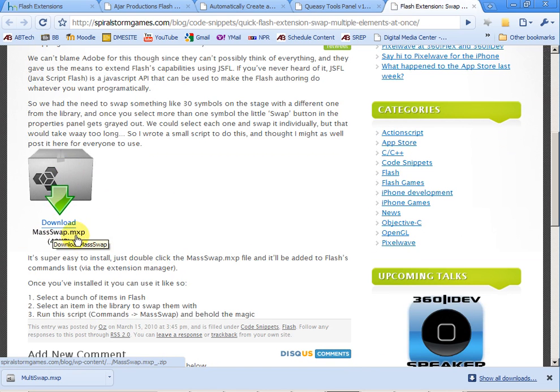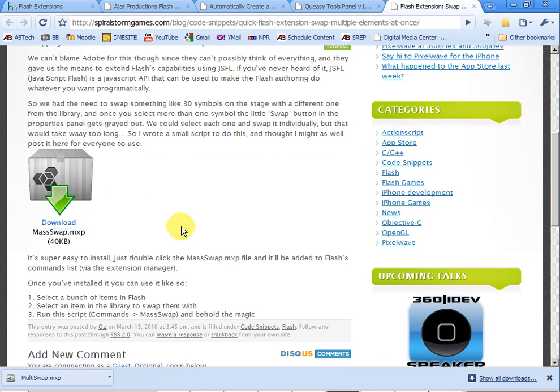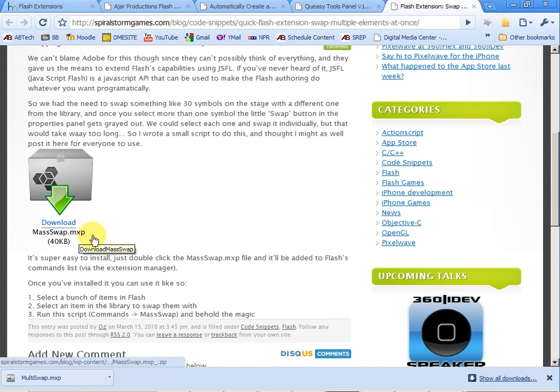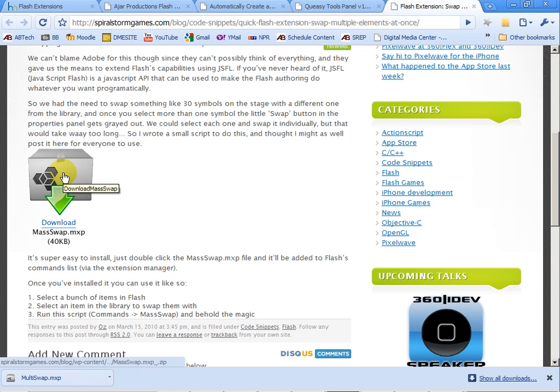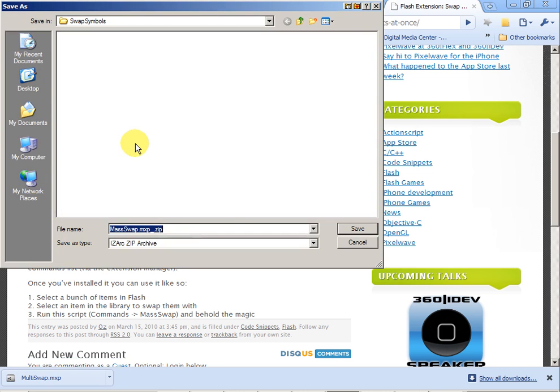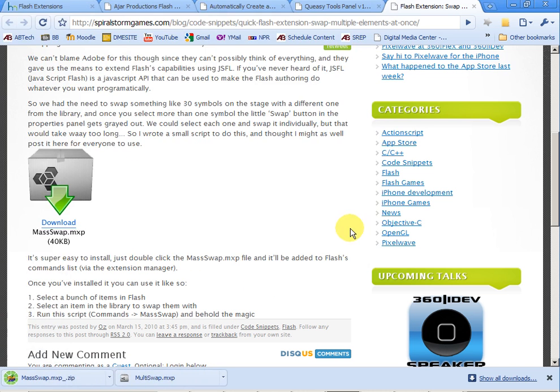But here's what it looks like. MassSwap.mxp. That mxp extension stands for the Macromedia extension or something like that. Even though it is now Adobe, that mxp is still what we use. So anyway, what we have to do is download that particular extension and I'm going to save this extension.